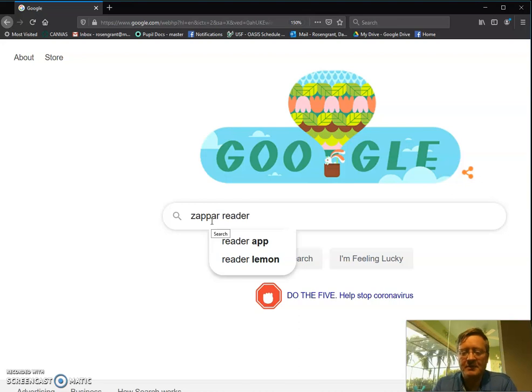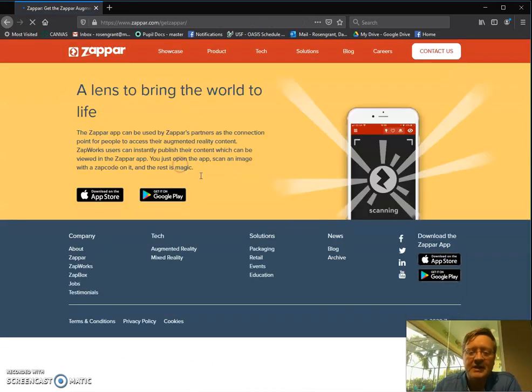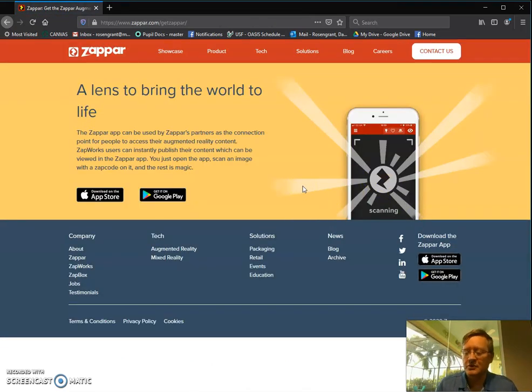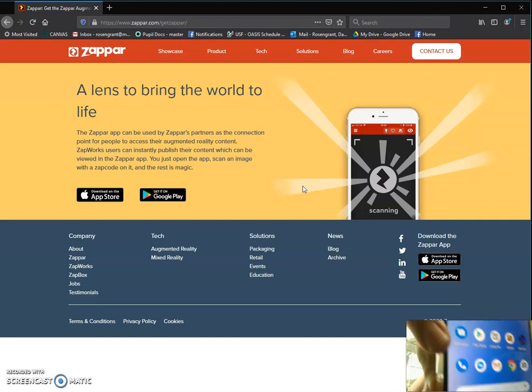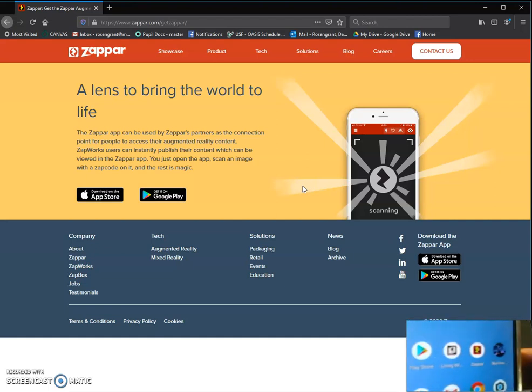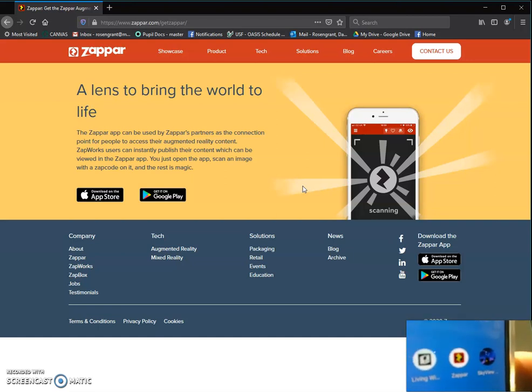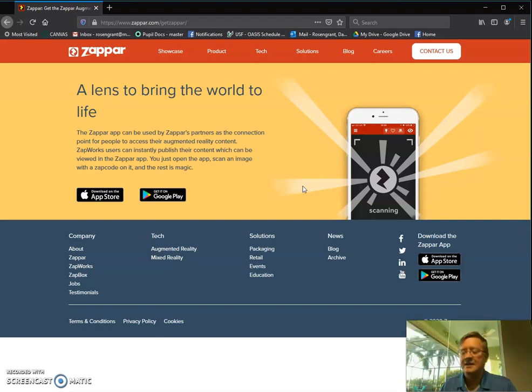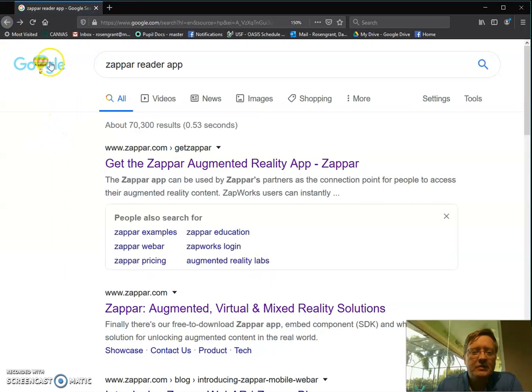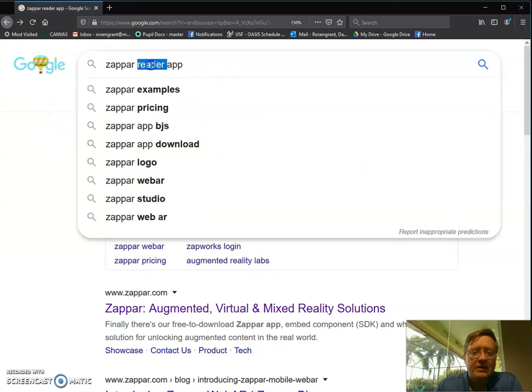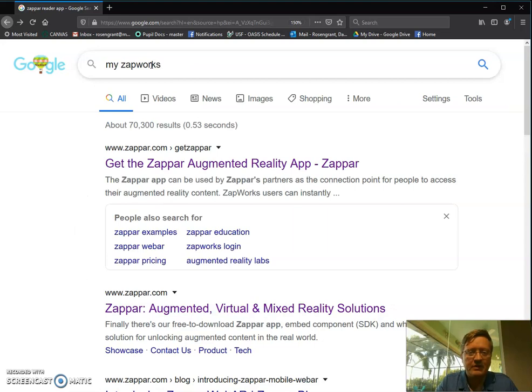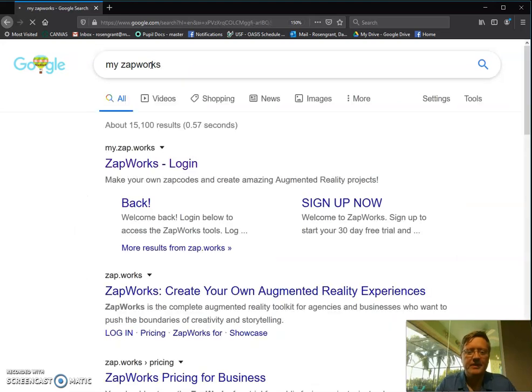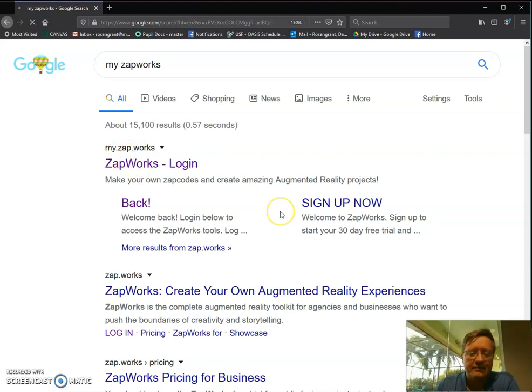So once you get that, you're going to be able to see it. You can do a Zappar Reader app and you can either do it on a computer, so you can go to get Zappar augmented reality, or you can go to your Google stores. If you look on your phone, what you're going to see is it's going to look like the following right there. You've got that little red box with the black circle and the yellow lightning bolt. That is your Zappar Reader. So let's go back to Google and we're going to get started. I'm going to go to my zapworks and here's your website, my period zap period work. So I go to the login.